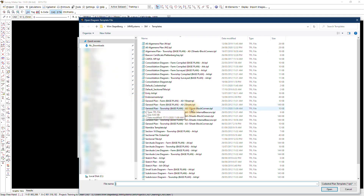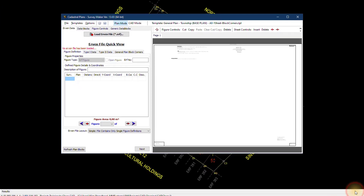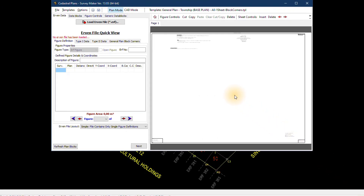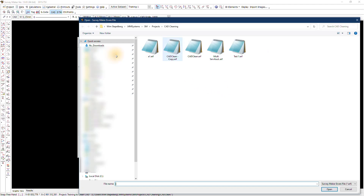In this case it will be the General Plan Township Base A0, one sheet, block corner. If I open this template, you'll immediately see the preview on the right-hand side change to an empty general plan template. Now we can start loading our urban file and figure data into this template to get to the final product — our general plan. After you've loaded in your template, we're ready to load in the data. Go to Open Urban File, select the urban file you've already created, and this will give us a preview of the current urban file.